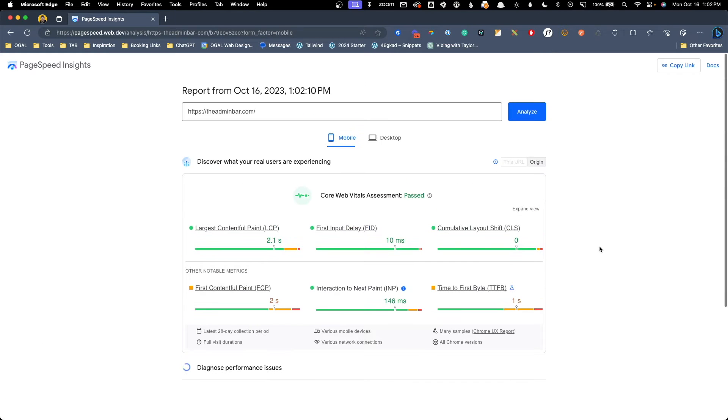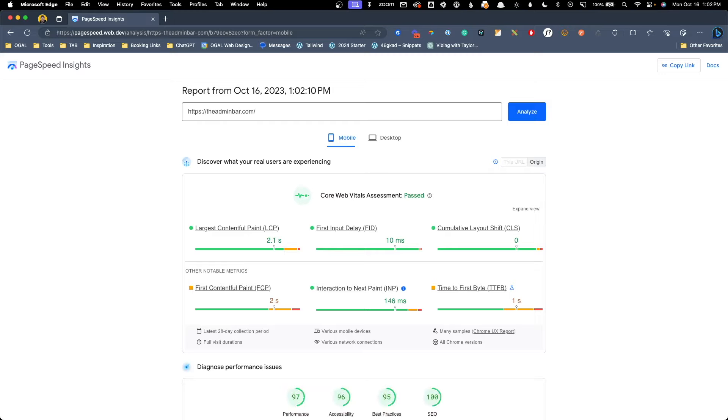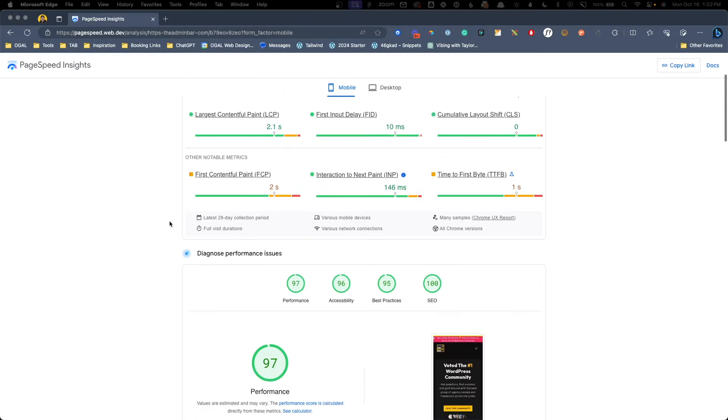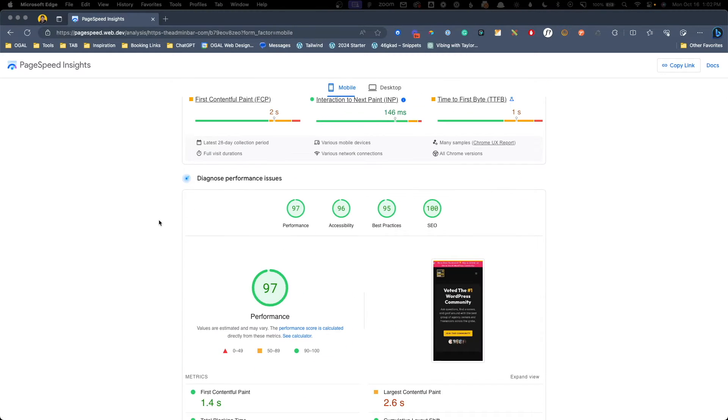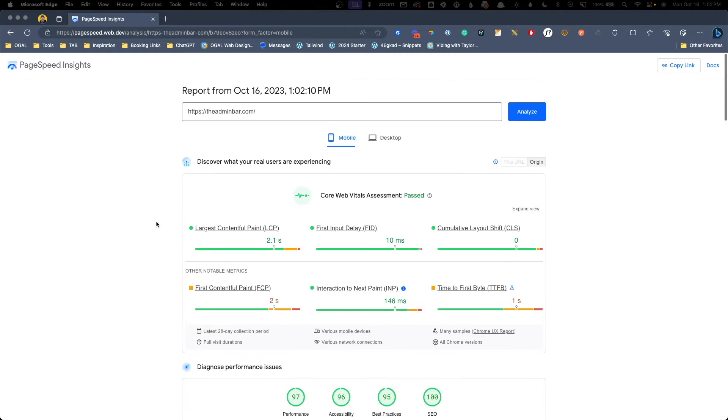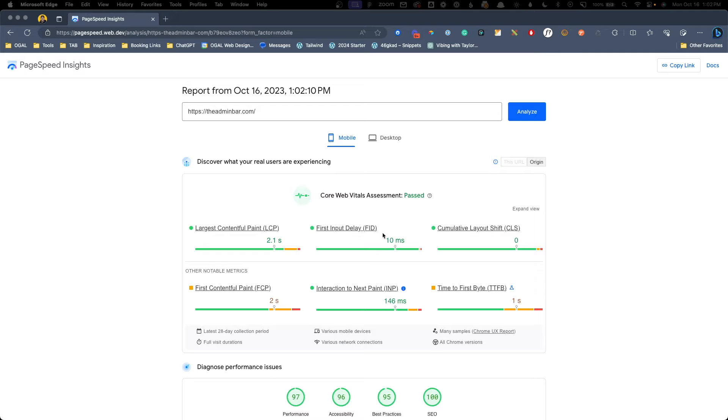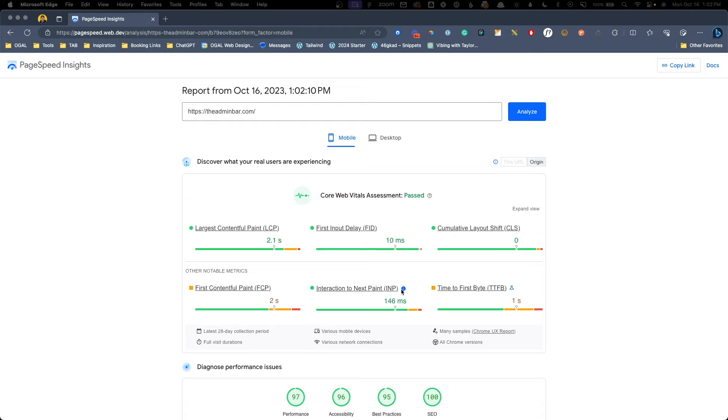If you don't see the core web vitals scores, it's because there was not enough data on the URL you gave them, and instead, you're only going to see the lab or lighthouse testing. Your core web vitals assessment will show you the three primary criteria. That's largest contentful paint, first input delay, and cumulative layout shift. It will also give you three additional metrics of first contentful paint, interaction to next paint, and time to first byte.